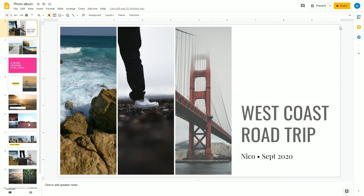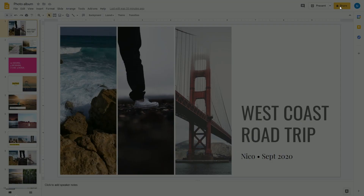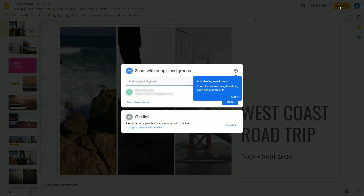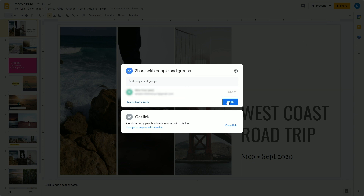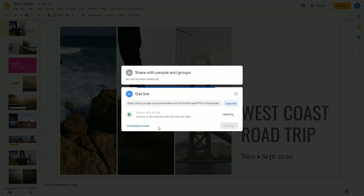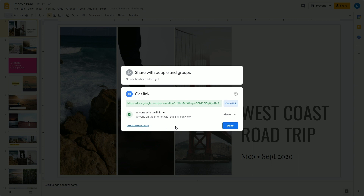The easiest way to set up your Google link is to click Share, and then you can set the permission to Anybody. This is important so it can be used in XSplit Broadcaster.